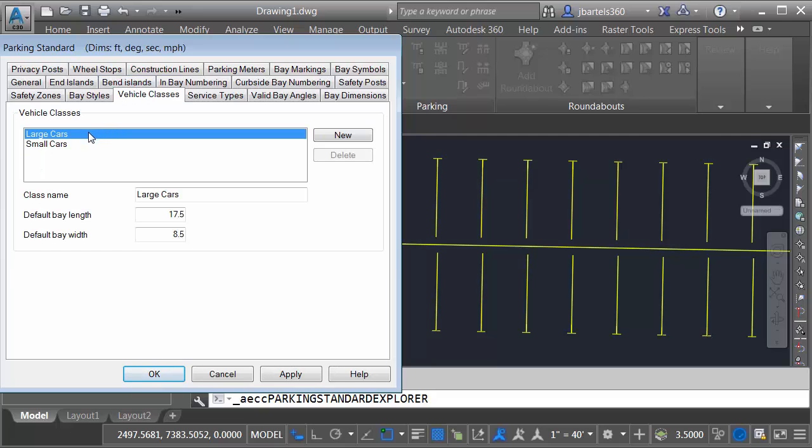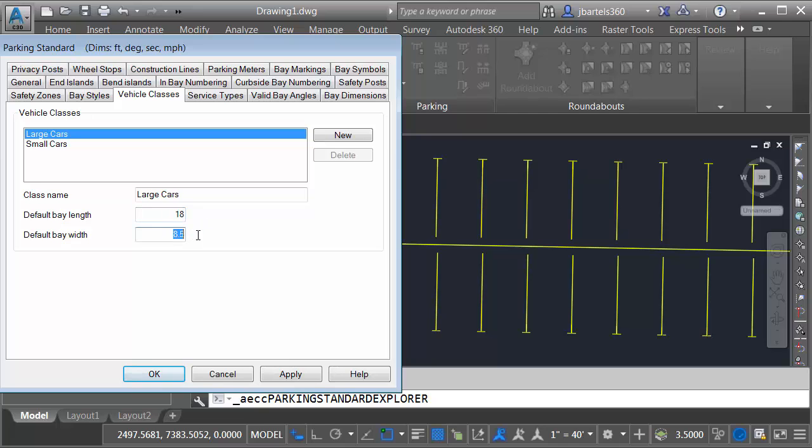To size the bays, we'll go to the Vehicle Classes tab. You can see there are two classes, large and small cars. The vehicle class is what sizes the parking bay. Large cars happens to be the default class. So I can size these very easily by setting the dimensions down here. The default bay length is going to be 18 feet. And the default bay width will make this 9.